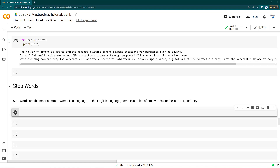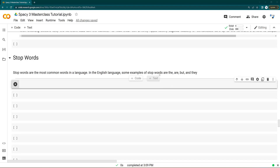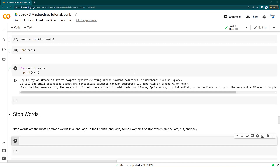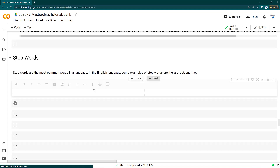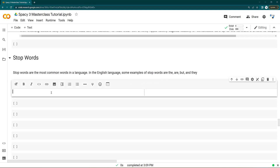Sometimes removal of stop words helps you to improve your machine learning model, but sometimes it doesn't. The reason is that stop words help you set the context of the sentence. For example, consider two sentences: 'I am eating' and...